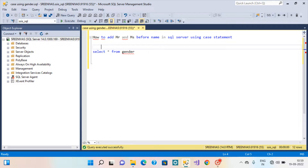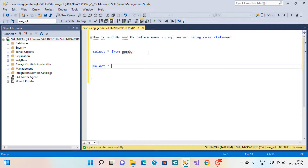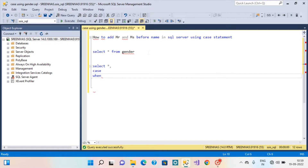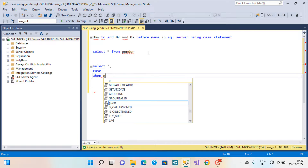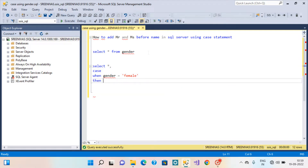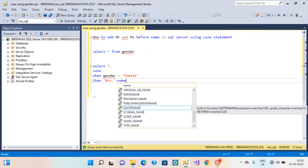So we have to write the CASE statement here. Select Case When — give the column name here — Gender is my column name — Female, then give Mrs. dot plus the column name. Name is the column name.